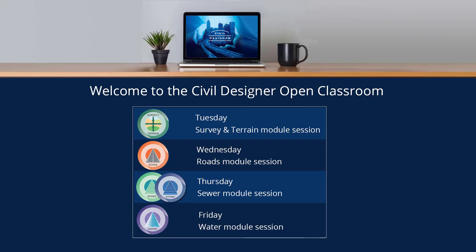Good afternoon folks. I trust everyone is safe and well. I don't know about you but I'm definitely starting to suffer from a little bit of cabin fever. Welcome to the sixth Open Classroom Civil Designer Software Webinar. Today is Wednesday which is Rhodes Day with Cameron Boyle as your Civil Designer Software Facilitator. As always please feel free to use the text messenger chat service on your GoToWebinar floating toolbar to ask us any questions you may have during today's presentation. So without further delay Cameron please take it away.